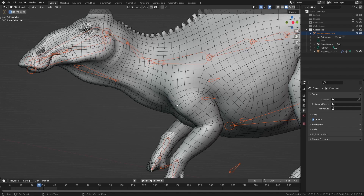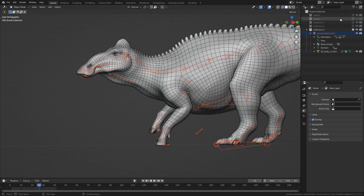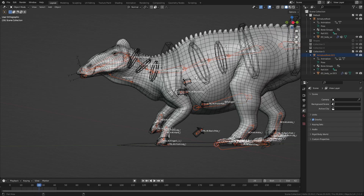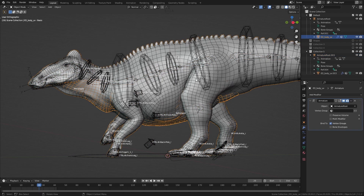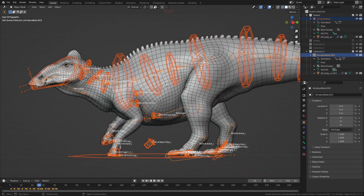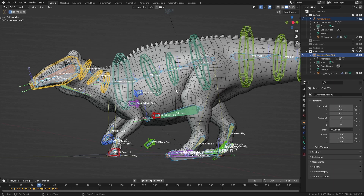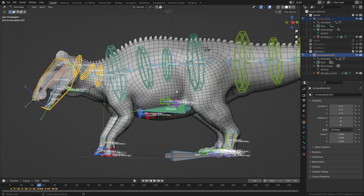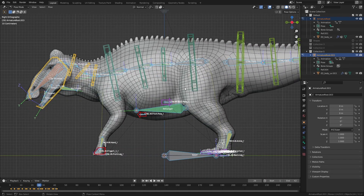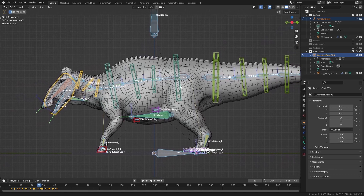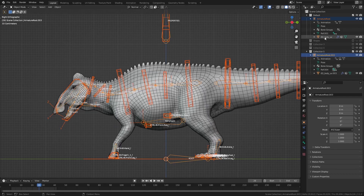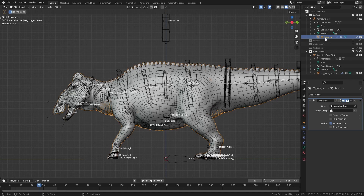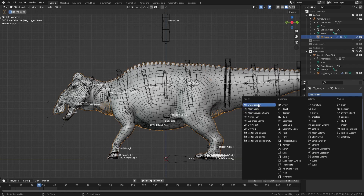We are going to transfer the weight paint from the fixed model to the other one. First, let's get the models back to the rest pose — select both armatures, go to Pose Mode, press Alt G, R, S, and everything is back to the rest pose. Now deselect all with Alt A and go back to Object Mode.